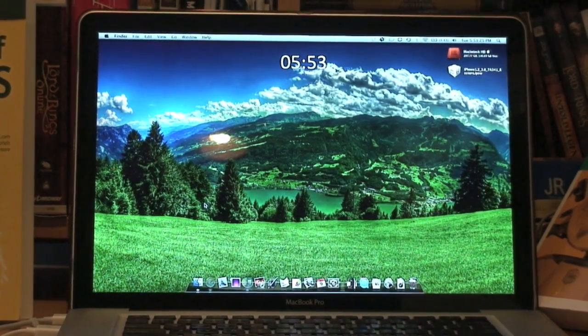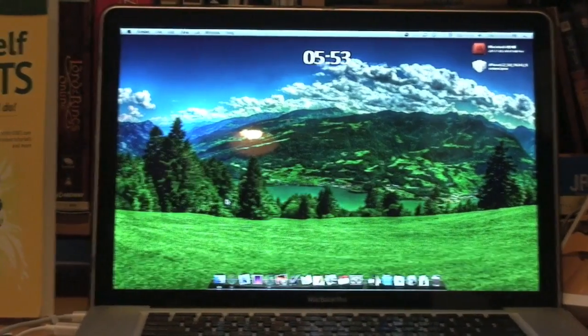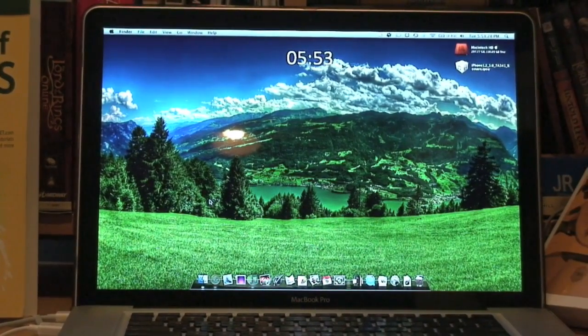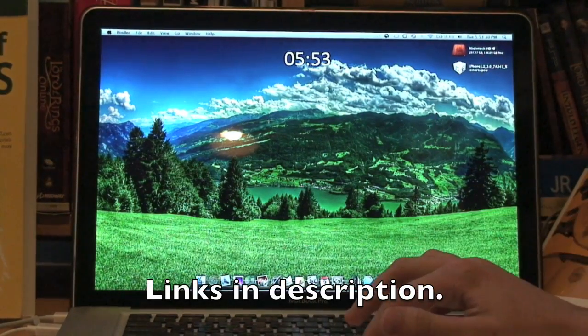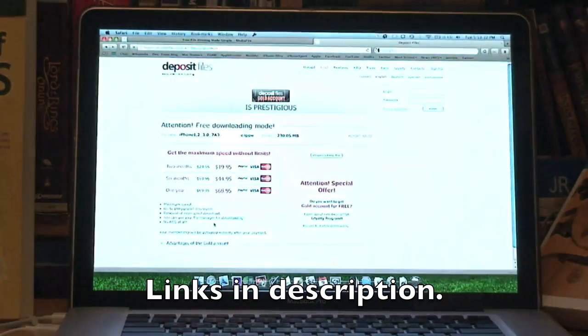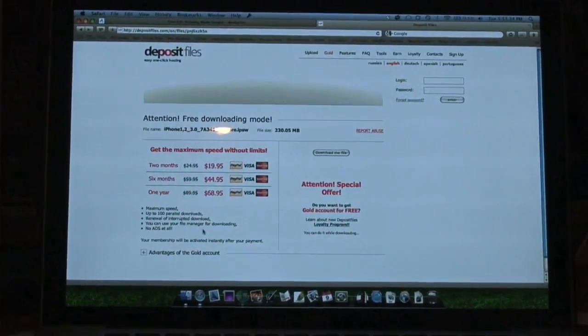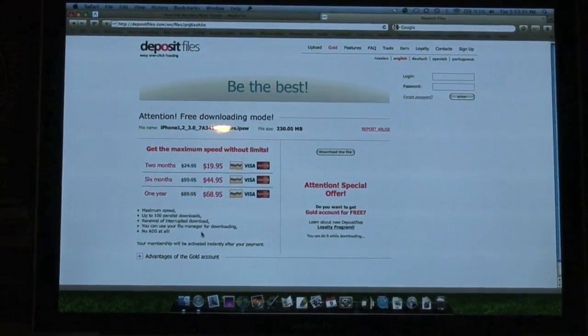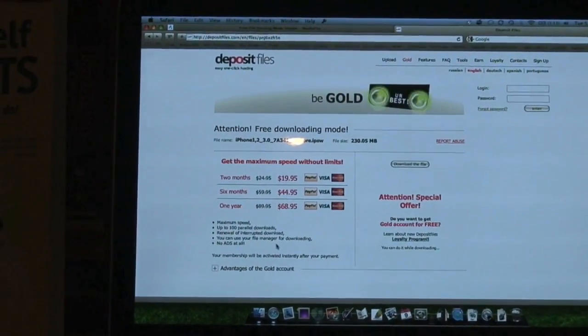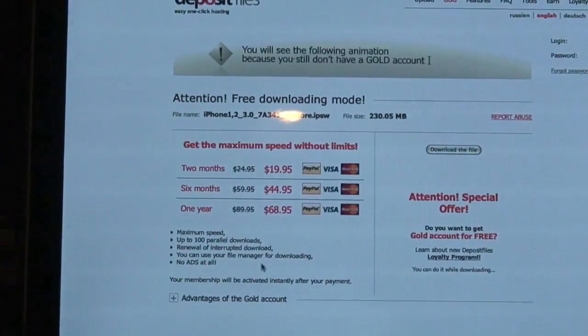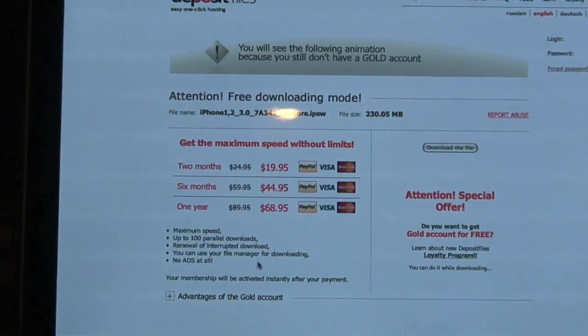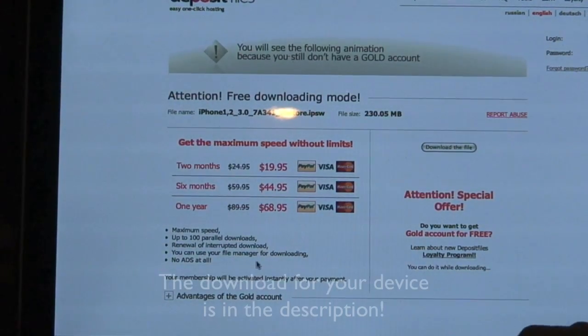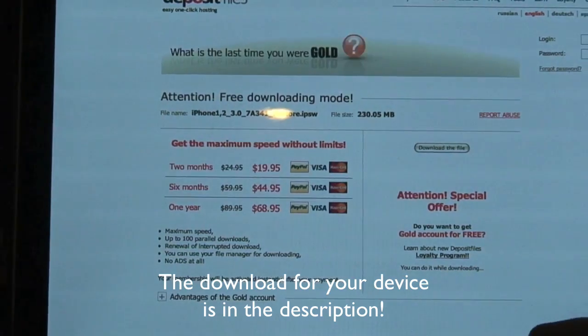Alright, so the first thing you're going to want to do, obviously, is to get the 3.0 firmware. To do that, simply go to the description in this video and click on the link for the device that you own. iPod Touch 1st Gen, 2nd Gen, iPhone 3G, whatever. There's a link for it in the description, make sure you click on it. That's going to take you to deposit files.